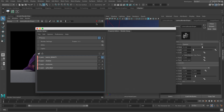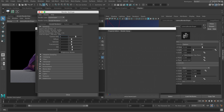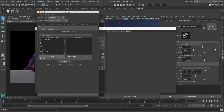And of course we're going to go through the different render settings and make sure we properly understand all the settings and the different AOVs.